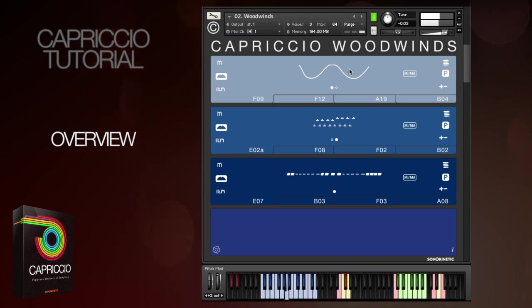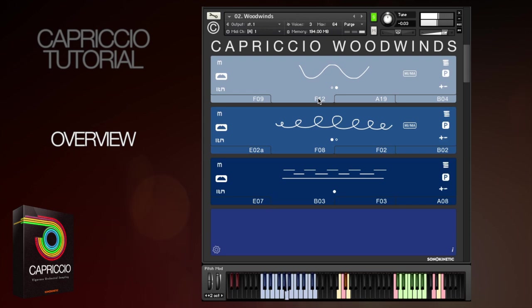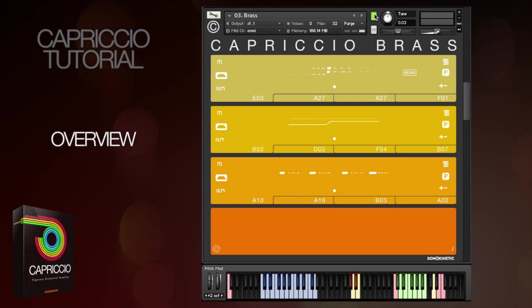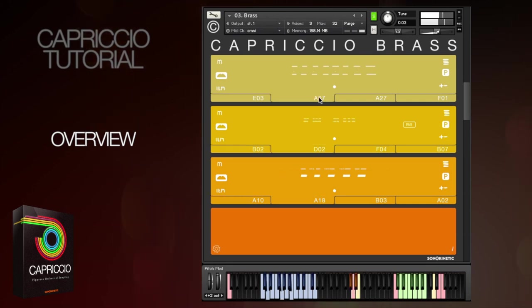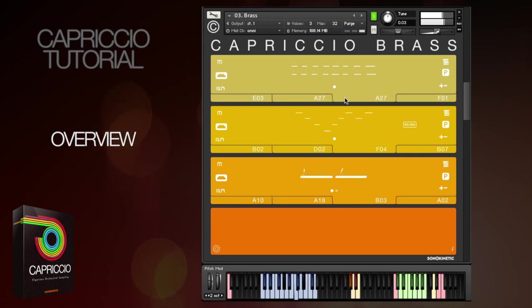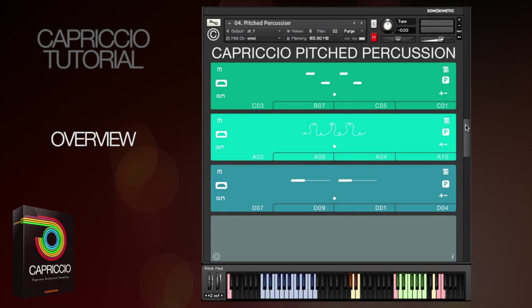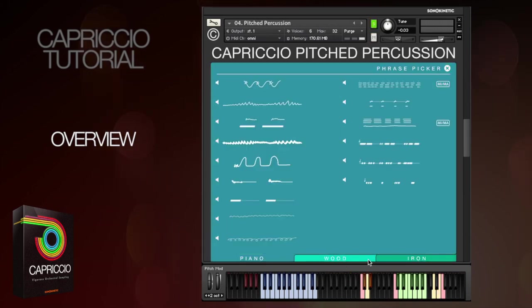So here are the woodwinds. You can turn the release notes on and off, and you can switch any of the phrases into half or double time. We've also got pitched percussion, and this is new to Capriccio and features woods, piano and iron instruments.